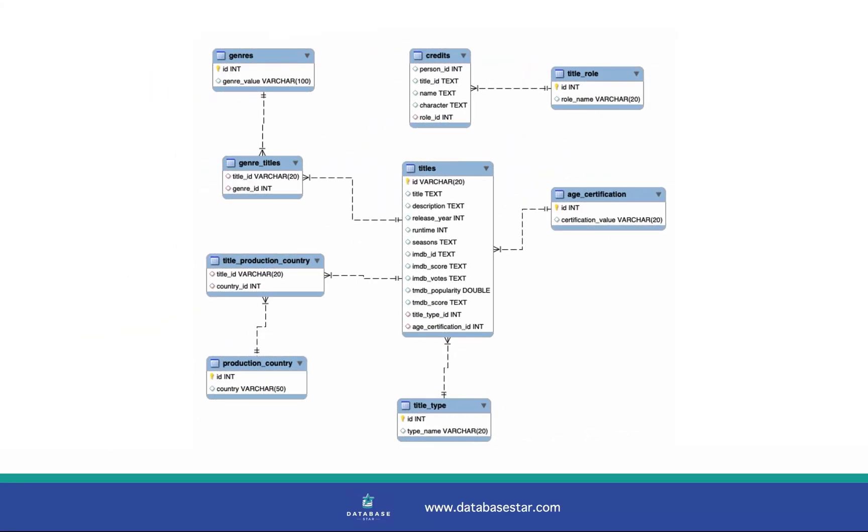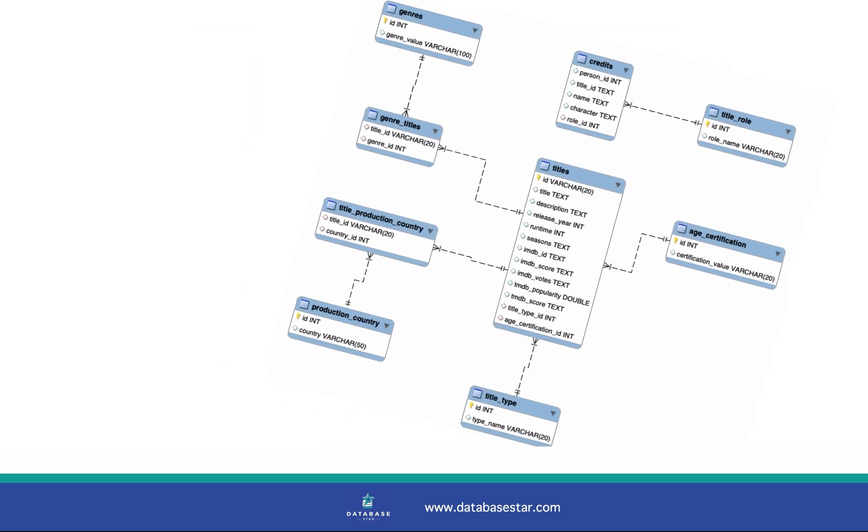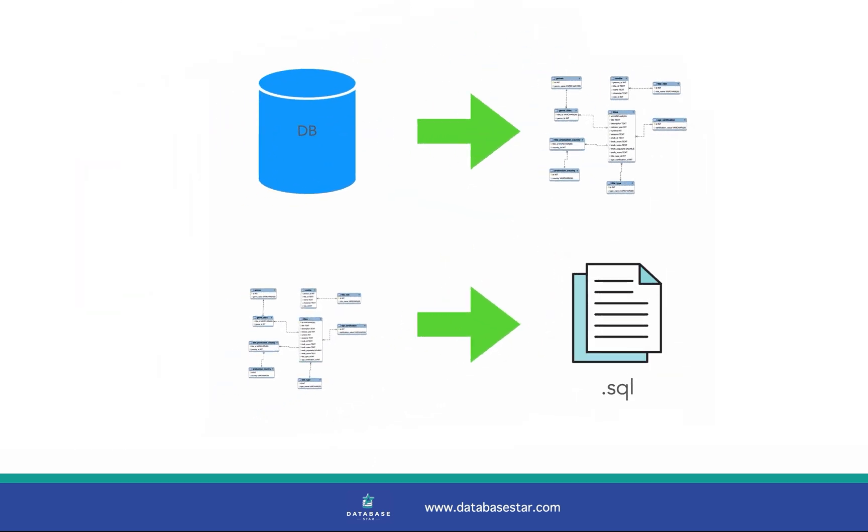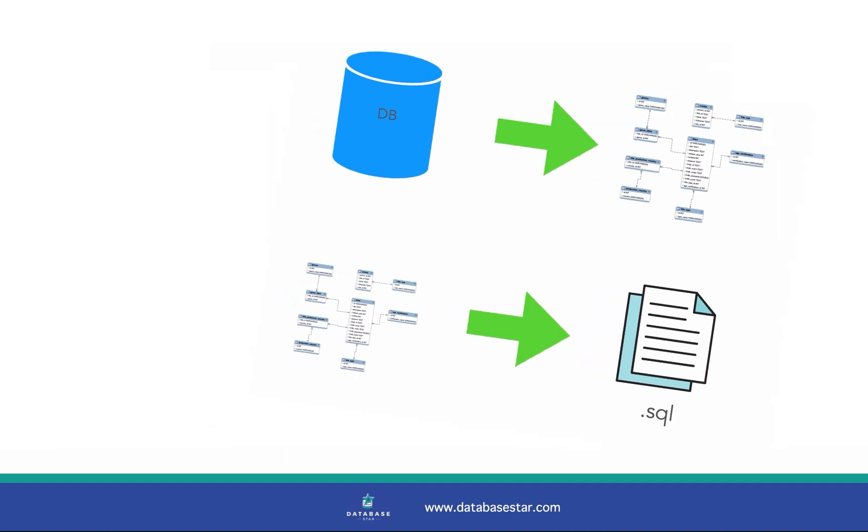Do you want to create an Entity Relationship Diagram for a MySQL database? You can do this within MySQL Workbench quite easily. You can create a diagram from an existing MySQL database, or create a diagram from scratch and then generate the SQL for it. In this video I'll show you how to do both of these.